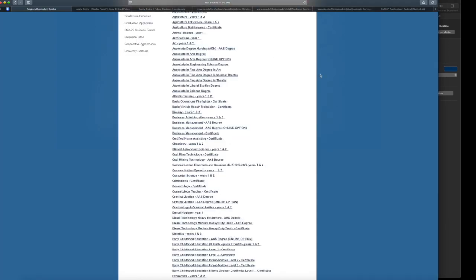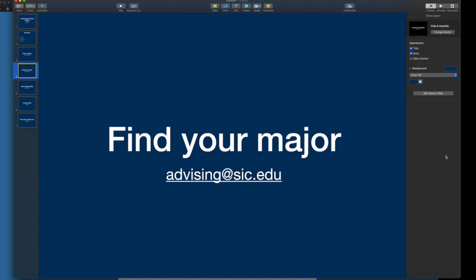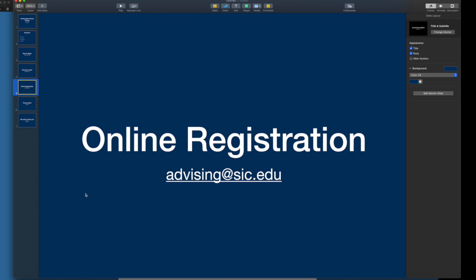So that is a little bit about the program guides. Again, if you have some questions about finding your major, you can find that information by emailing advising at sic.edu. So what most of you are listening for is how to register yourself. Online registration is a possibility for all of you, and you don't have to use this option if you would feel more comfortable utilizing an advisor. You can always email us at advising at sic.edu. But if you have been a continuing student or if you feel very comfortable with the technology thus far, we would encourage you to try out our online registration self-registration.